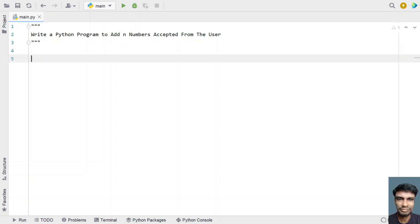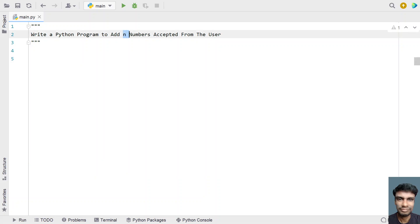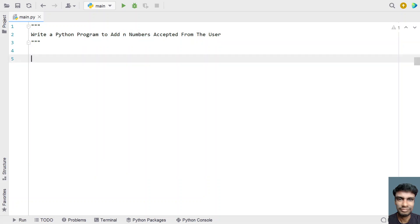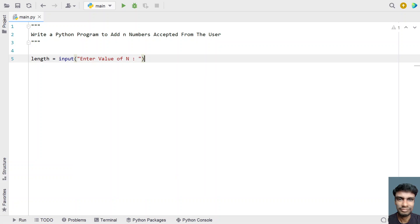Let's try to solve this. Let's take a length variable to store the value of n, that is the count of n numbers. Let's use the input function call to ask the user to enter the value of n — 'enter value of n'. Once the user enters the value of n, let's convert it into an integer type using type conversion.